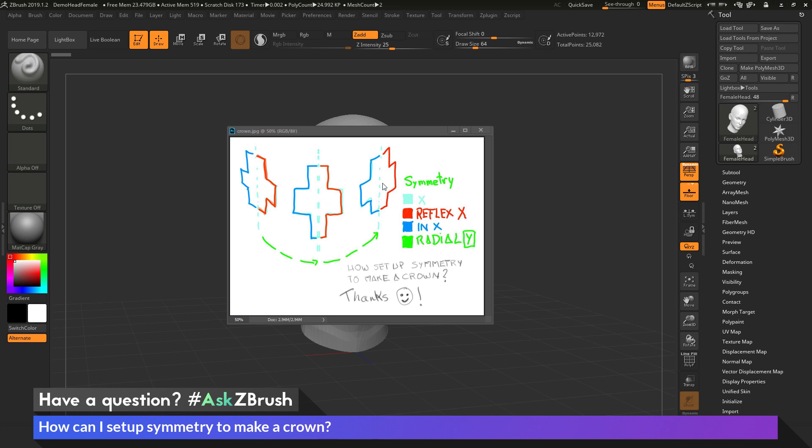And after this crown is created they want to be able to come through and modify this part of the mesh here and have it be reflected across all those other parts in the crown. So how can we go by doing that inside of ZBrush?